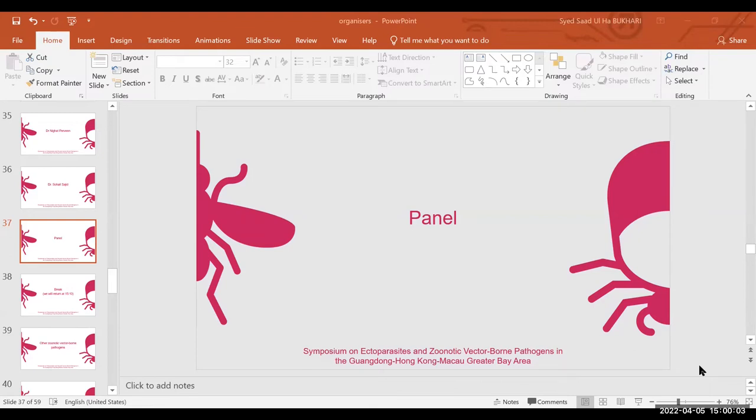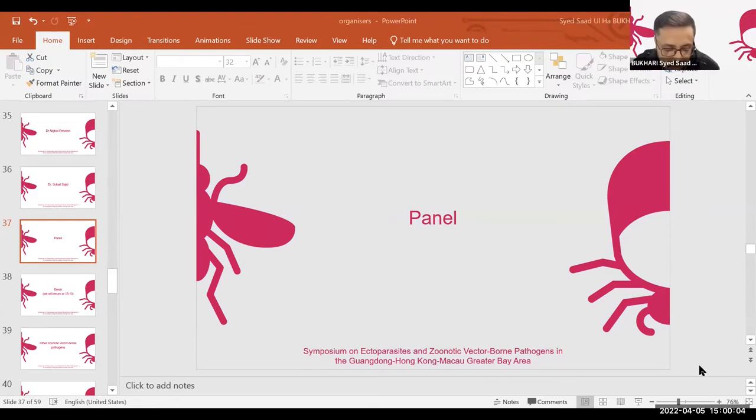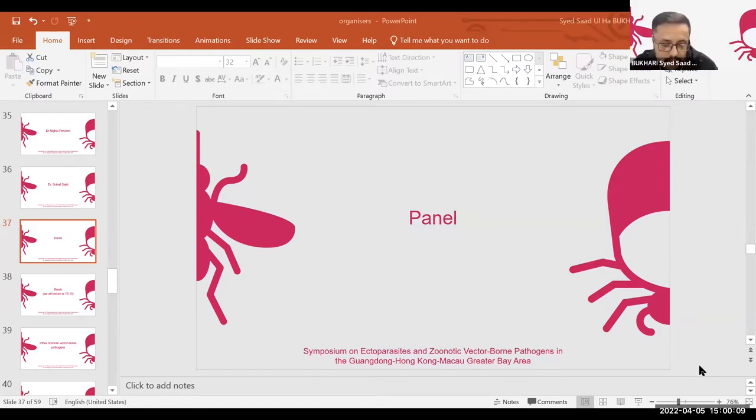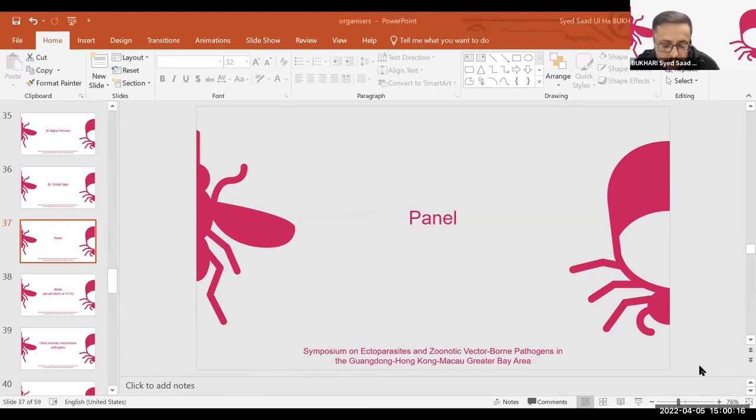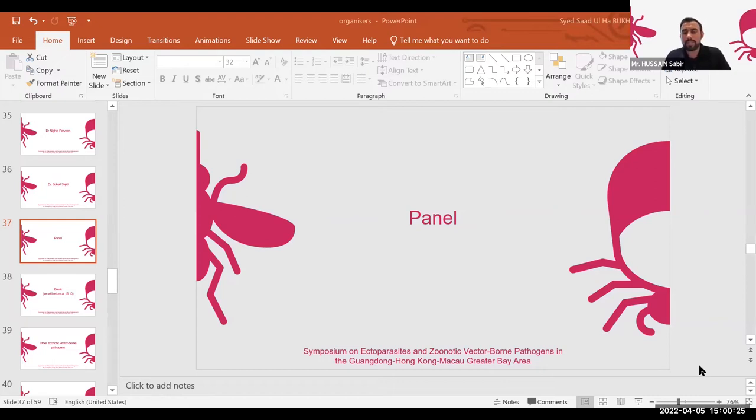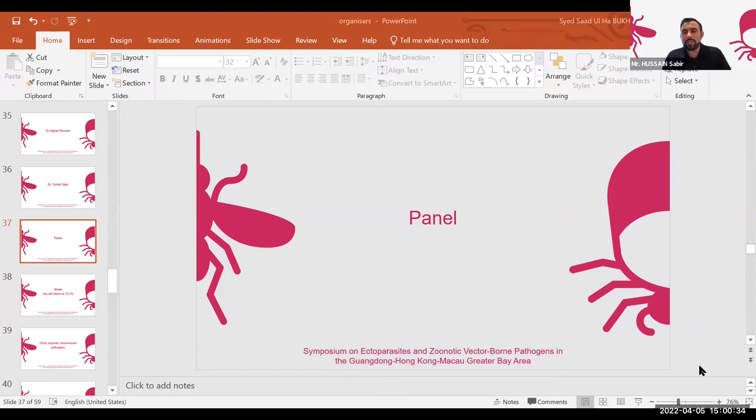And we have a question from Professor Oliver Andres Paragano, that could each speaker summarize what is the major vector-borne pathogen problem in the respective country? Thank you for your question. If we talk about Pakistan, then Thilaria and Babesia is the major vector-borne pathogen circulating in our country. Thank you.